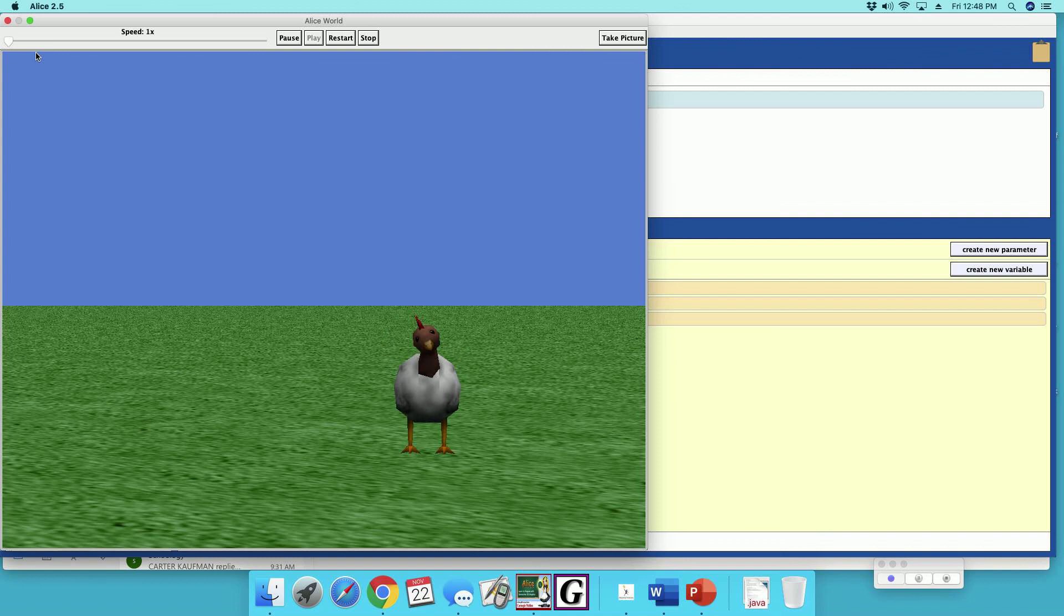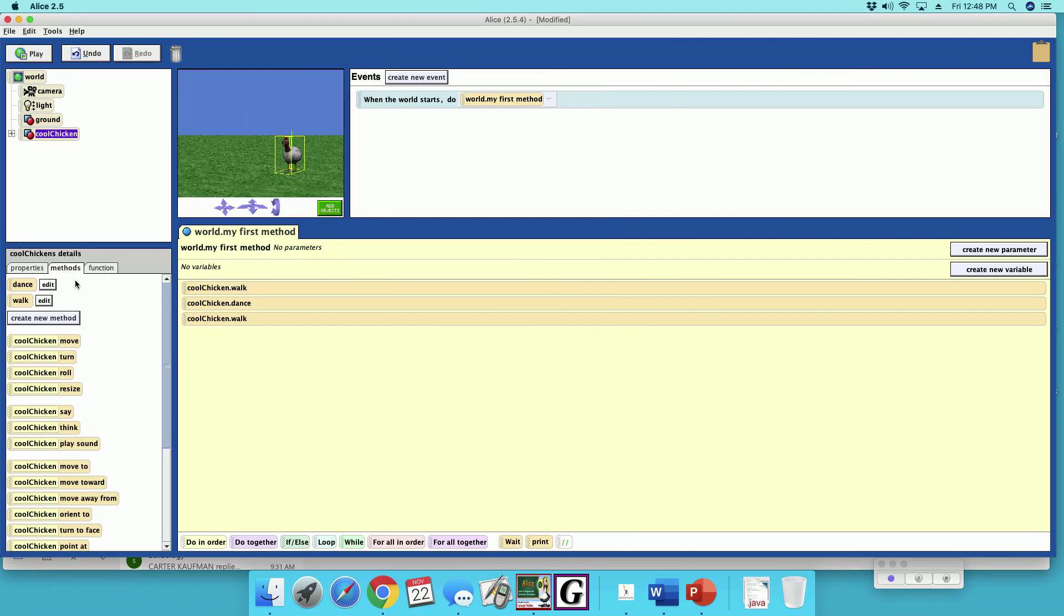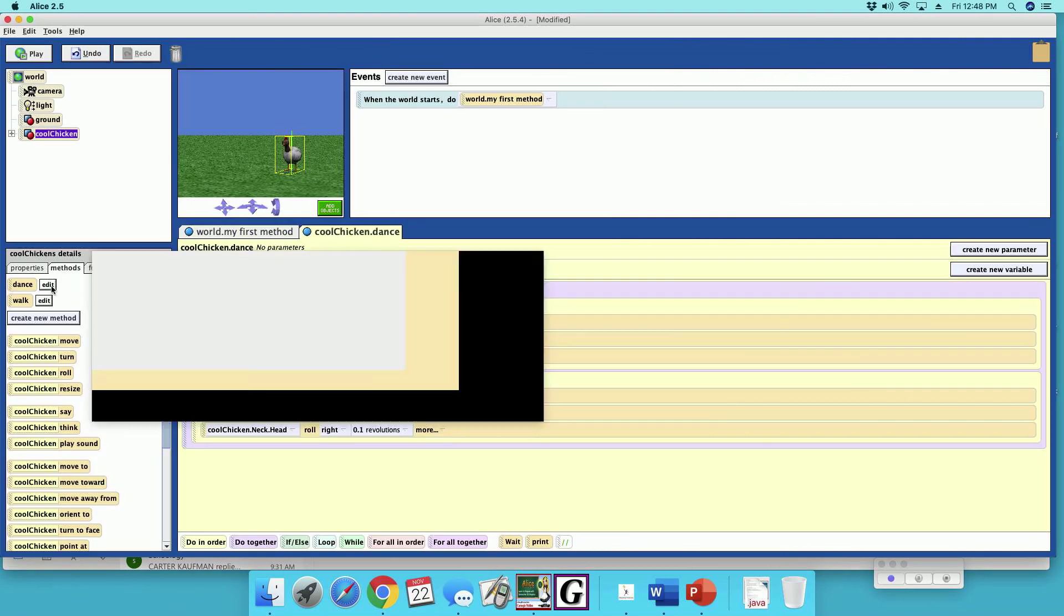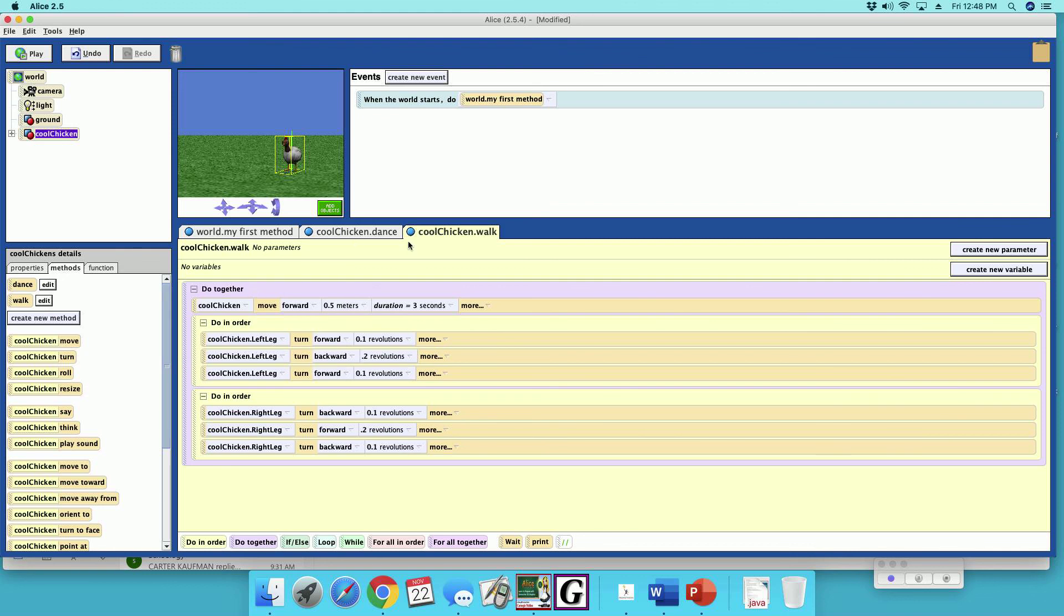He's a dancing, and then he's a walking. And notice now that all his methods now say cool chicken instead of just chicken. And now I have a chicken that I can use in the future. And that's the funky chicken dance.